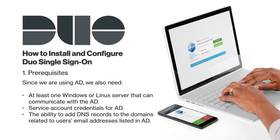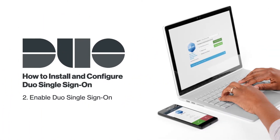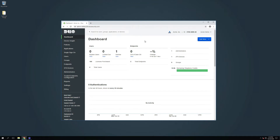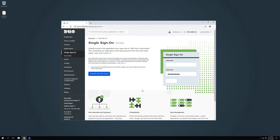Since we are going to use AD, we will also need at least one Windows or Linux server that can communicate with the AD, service account credentials for AD, and the ability to add DNS records to the domains related to the users' email addresses listed in AD. Log in to the Duo Admin Panel. In the left sidebar, click Single Sign-On. If this is your first time setting up Duo Single Sign-On, you will need to review and agree to specific Duo Single Sign-On terms. Review the information on the page. If you agree to the terms, check the box and then click Activate and Start Setup.